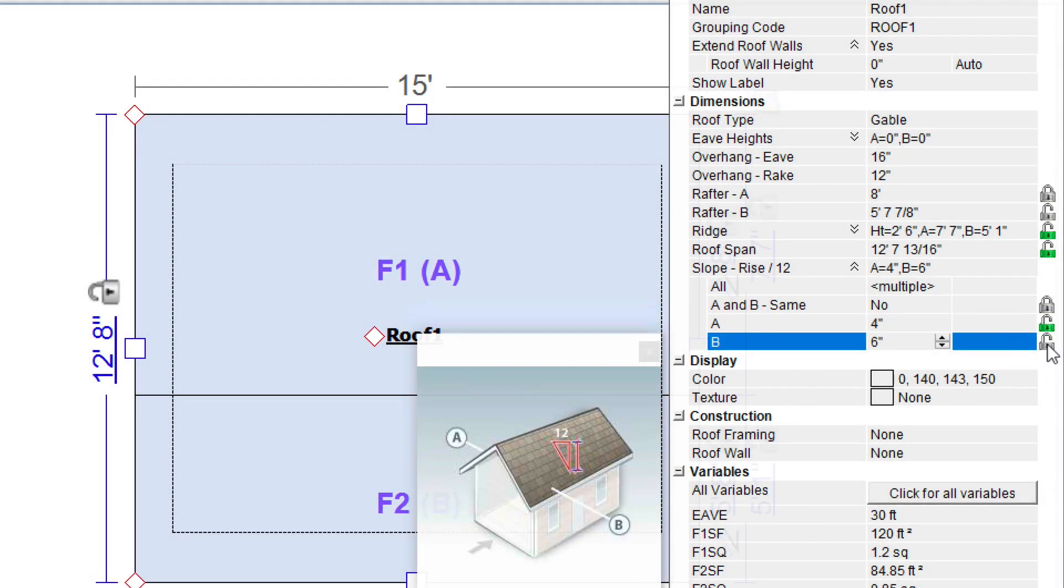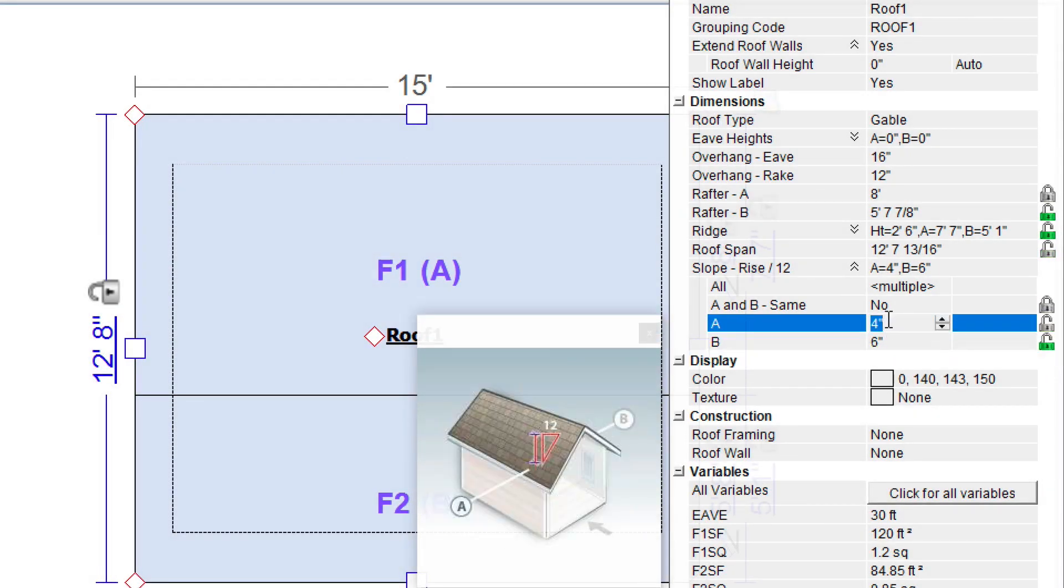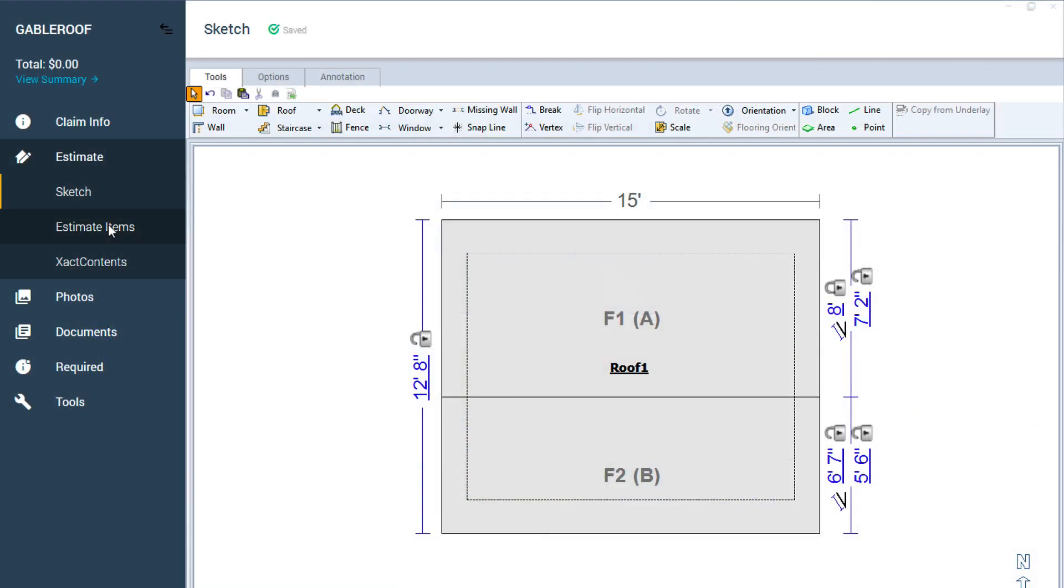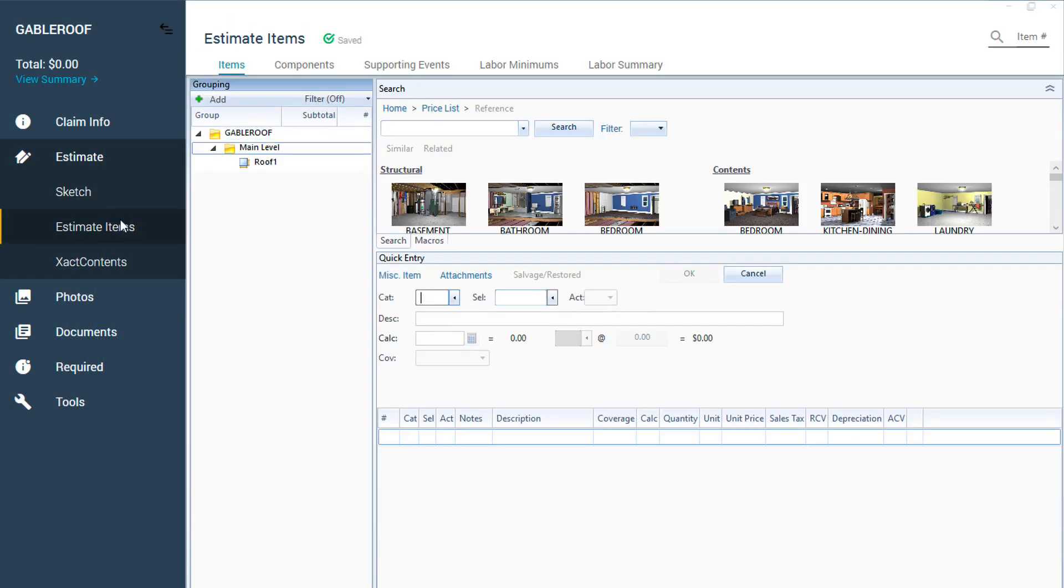Once the properties have been entered, the roof has been resized and is ready for line items and the rest of the estimation process.